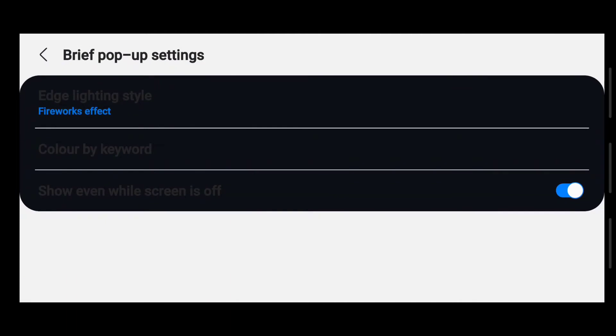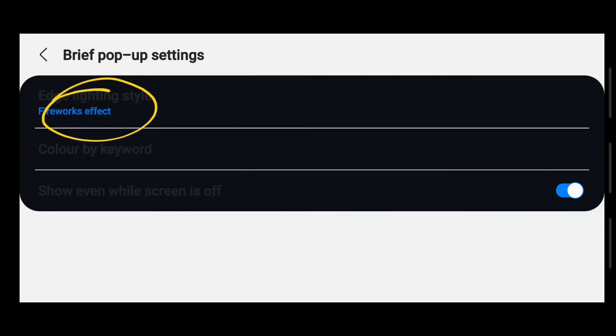And it will take you to this dull, boring screen here. Some of the things you can't even see. I don't know if Samsung is still developing this screen or they're still working on it, but it's quite boring. So what you need to do from here is to click on this one. I have mine on fireworks, so that's why you see it there.